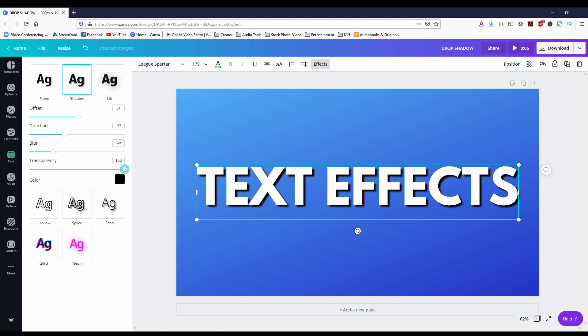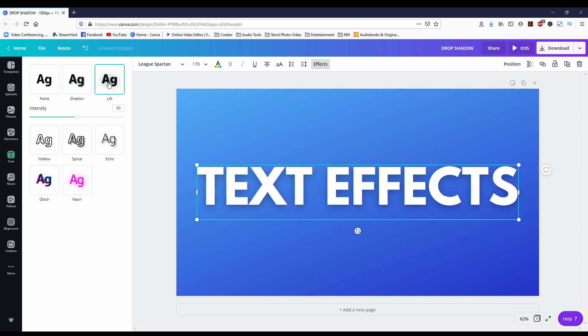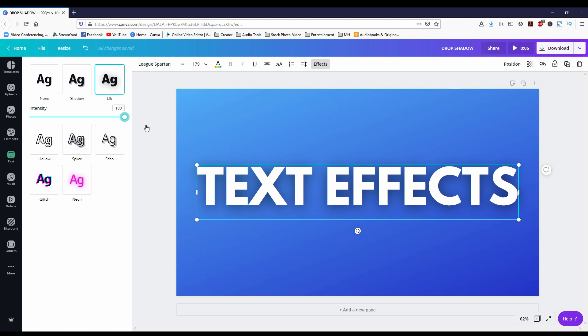Next let's take a look at lift. Lift only has the intensity slider. It's a very similar effect as drop shadows, but it's a lot more blurry and you can't change the direction.